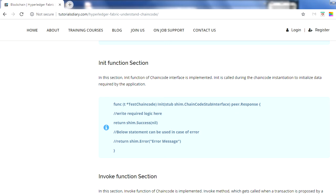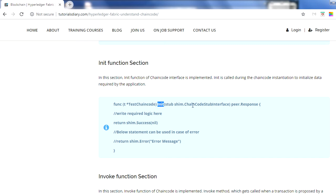The next section is the init function. As we mentioned in the last video, every chain code should implement the chain code interface, which has two functions: init and invoke. The init function is called during instantiation, initialization, or whenever you upgrade your chain code - those are the two times it is called. As you can see in the code, this refers back to the struct defined above, and the input argument is the chain code stub interface.